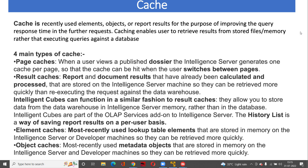Page cache means whenever you are running any kind of dossiers. If a user is going to view a dossier which has already been published into the intelligence server, and if you are running for the first time, the page cache will be created. So that next time if you are switching between the pages - do let me know if you do not know much about the dossiers and what are chapters and pages.